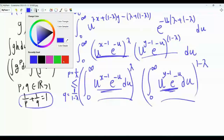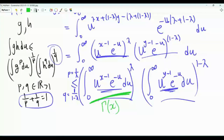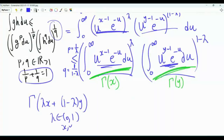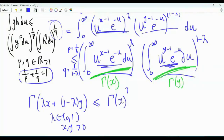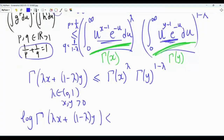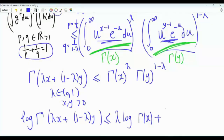The two integrals are exactly Γ(x) and Γ(y). So we conclude: Γ(λx + (1−λ)y) ≤ Γ(x)^λ · Γ(y)^{1−λ} for all λ ∈ (0,1) and positive x, y. Taking logarithms: log Γ(λx + (1−λ)y) ≤ λ·log Γ(x) + (1−λ)·log Γ(y). This confirms that log Γ is a convex function.